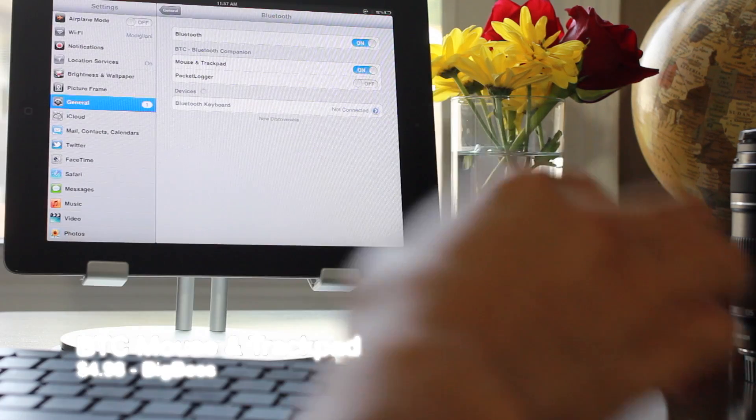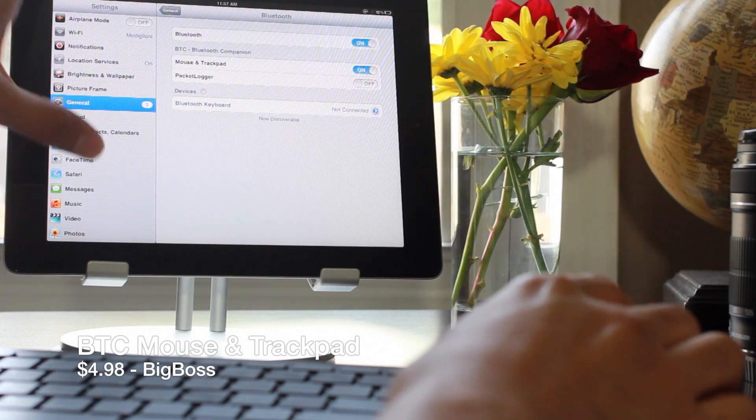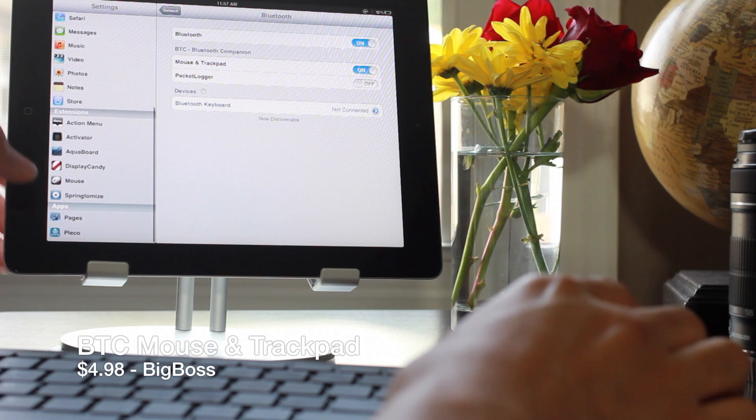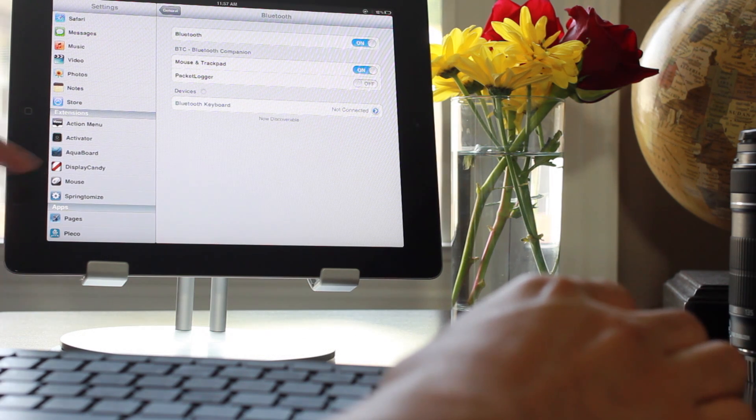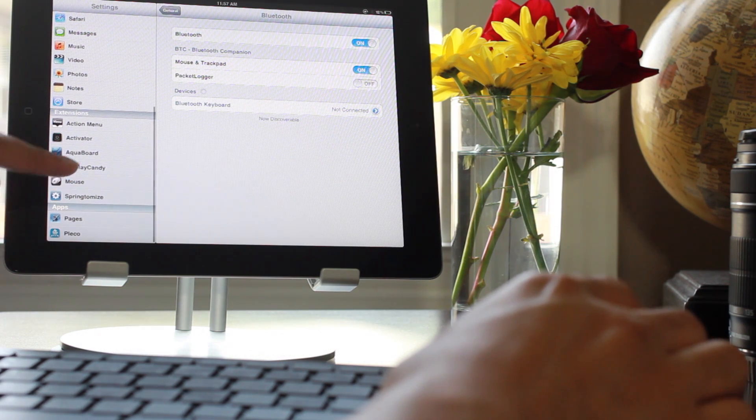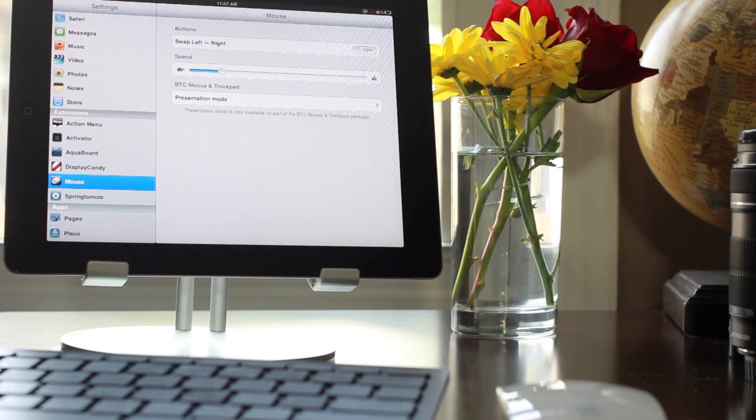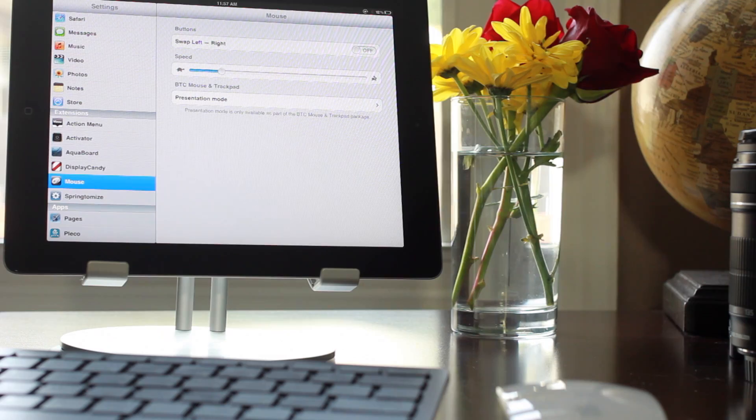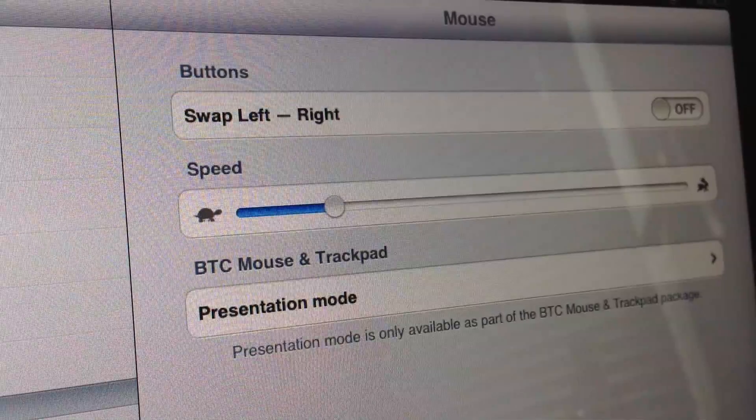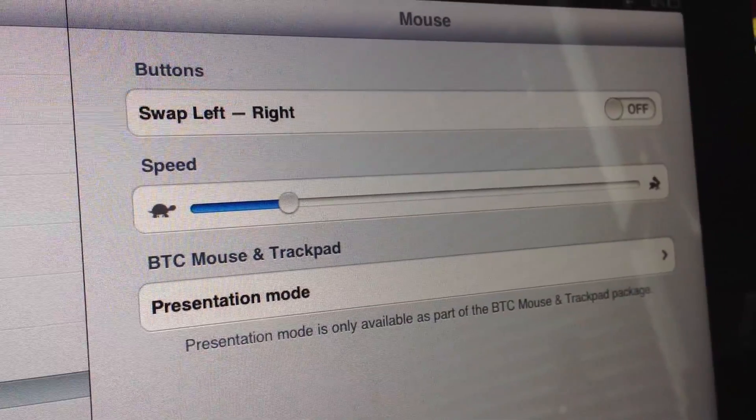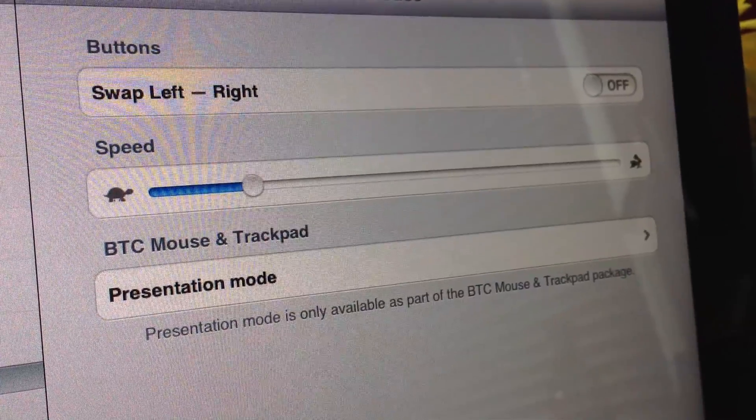How's it going ladies and gentlemen, this is Jeff with iDownloadBlog. Let's talk about a new tweak called BTC Mouse and Trackpad. As its name suggests, it allows you to use a Bluetooth mouse with your iPad or iPhone, and it works just as advertised. It's a really nice tweak.